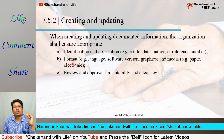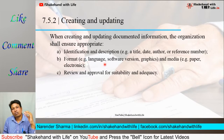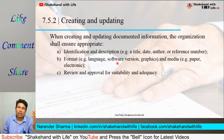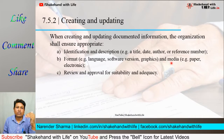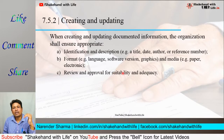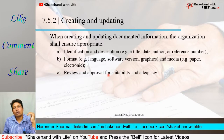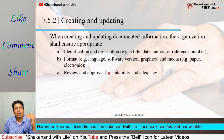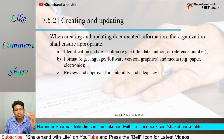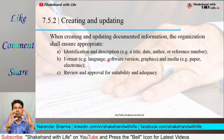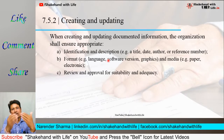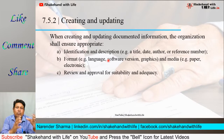B) the format of the document — for example, the language, and if it is in electronic format, the software version of the document, the graphics, and the media used, for example paper or electronic. C) review and approval for suitability and adequacy — the document created by the organization must be suitable and adequate according to the product manufacturing or service delivery process, and accordingly it needs to be approved by the top department.